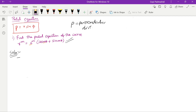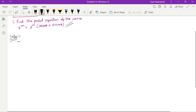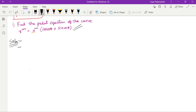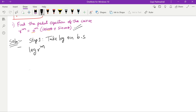Now let's start with the question. This is the equation. The first step is to take log on both sides. So take log on both sides: log of r^m equals log of a^m into (cos mθ + sin mθ).